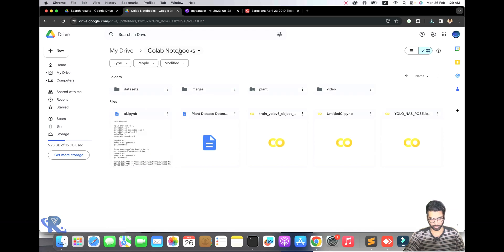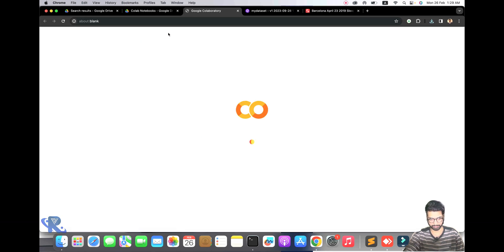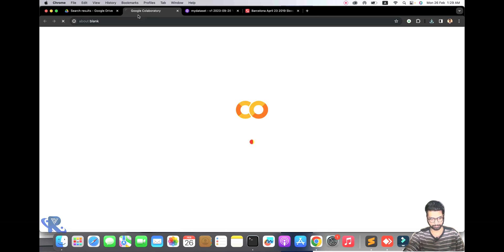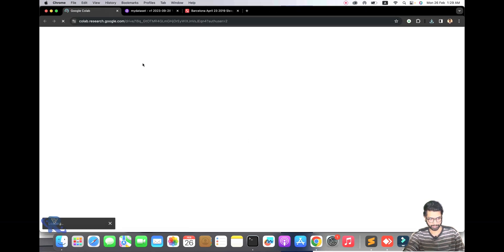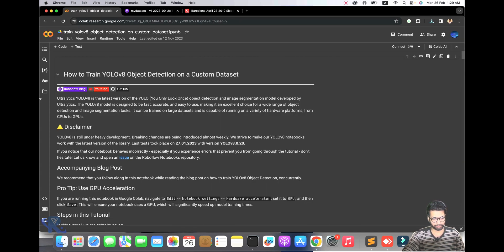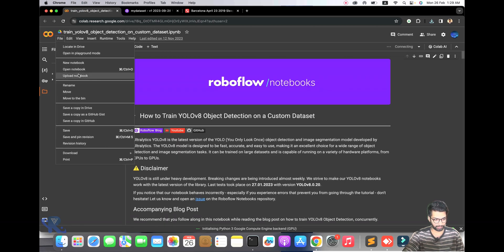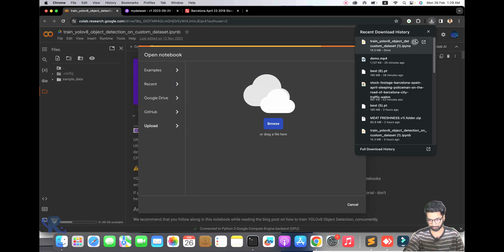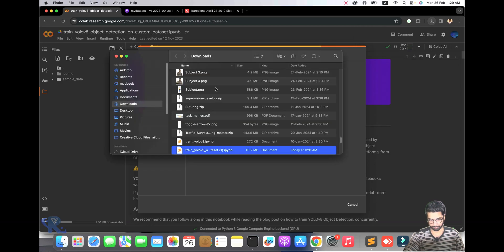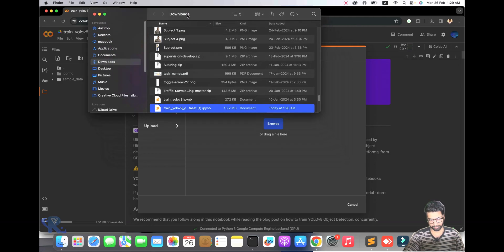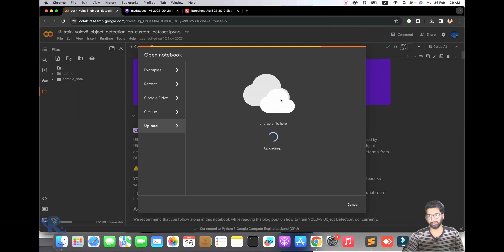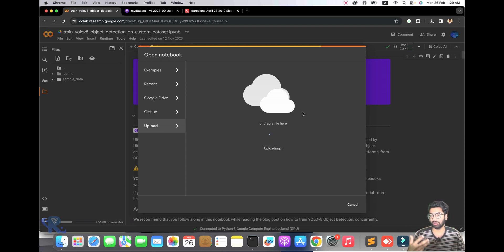I am going to my Drive and Google Colab and opening my file once again. I'm opening a new notebook. Google Colab is a free platform where you can train your model — it is limited, but very amazing for learning, especially for beginners.